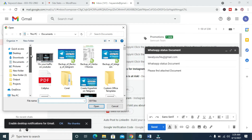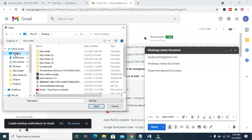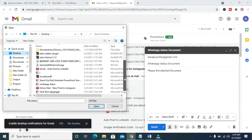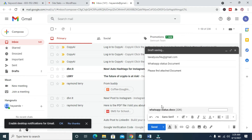When you bring out this dialog box, the next thing for you to do is to go to where the document is located. My document is located on my desktop — remember we saved it to the desktop. Click on Desktop, then scroll down to locate the document. The name of the document is 'WhatsApp Status'. Click on it, then click Open.